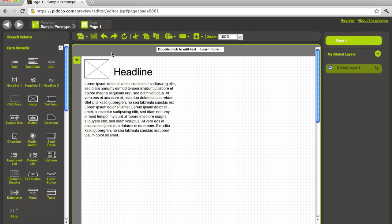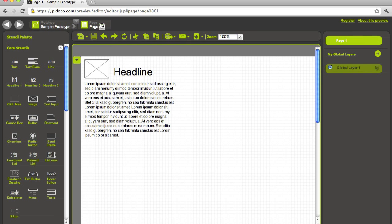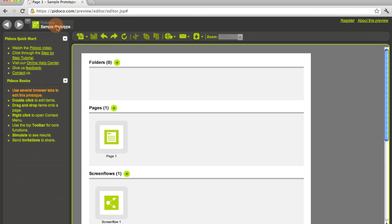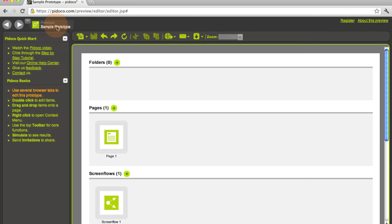First we have a hierarchy in our prototypes, so we start with the prototype as the root element and then we have the page that is the currently opened element. To go back to the prototype view we just click on the name and then we are here.